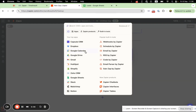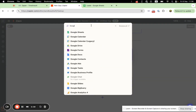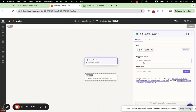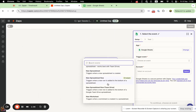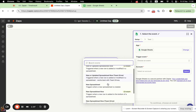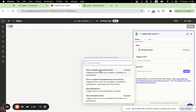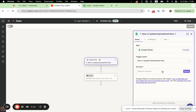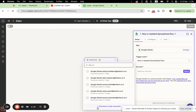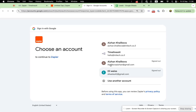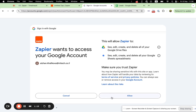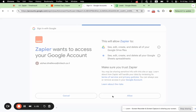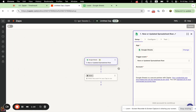Let's return to Zapier and now we will create a new Zap. You need to set up a trigger and connect Google Spreadsheet. We'll connect a new account and Zapier will take you to the login page where you need to log into your Google account and connect Zapier with your Google Spreadsheet.